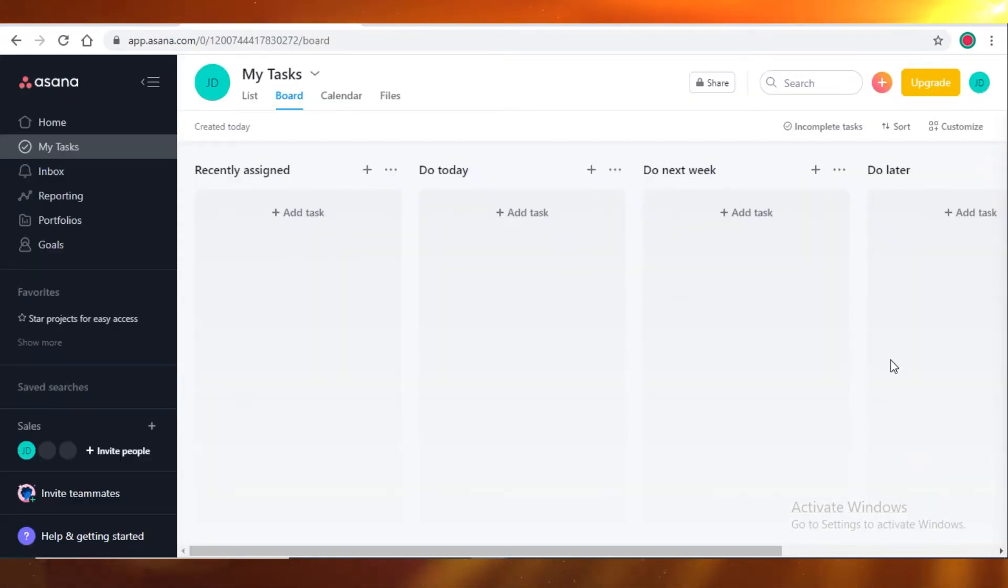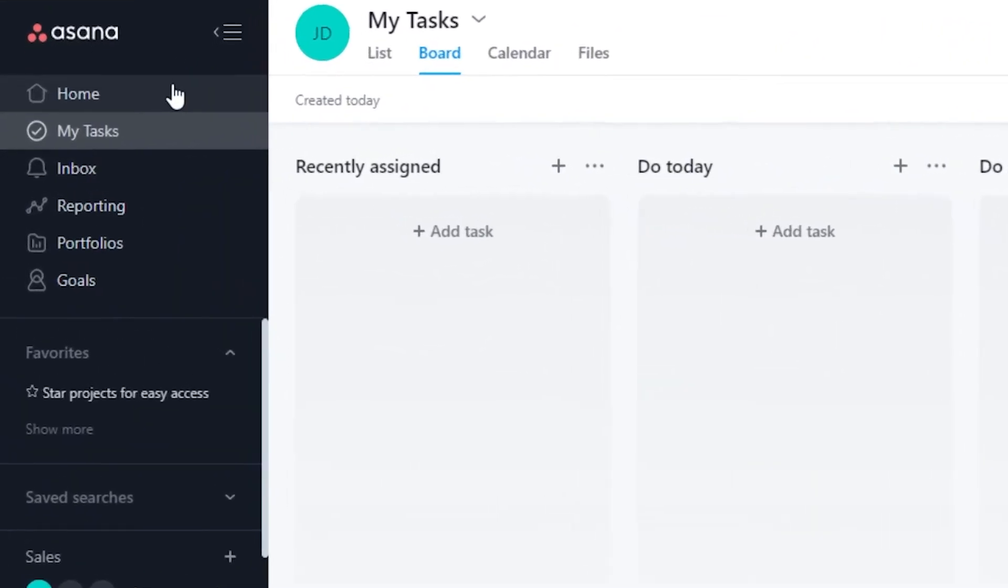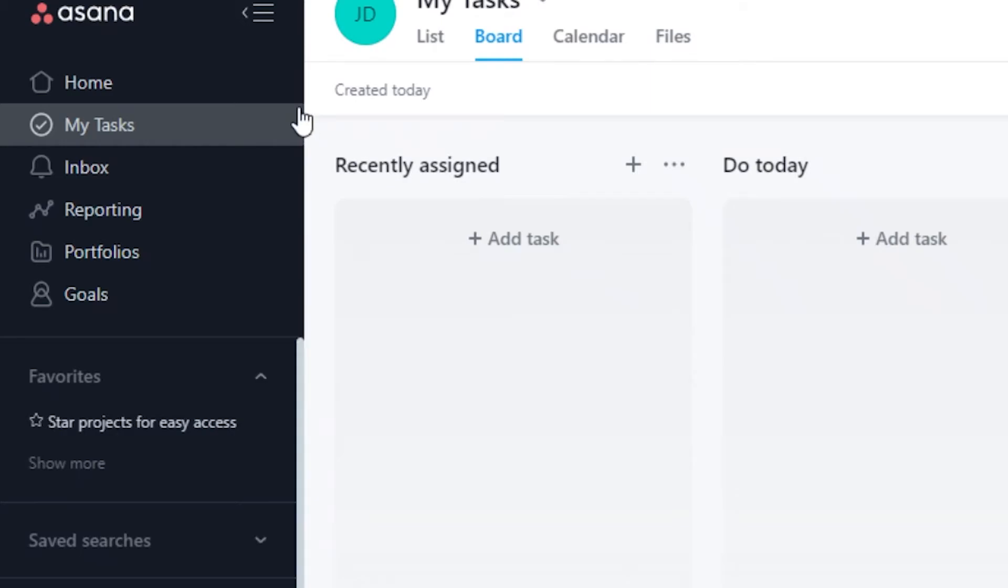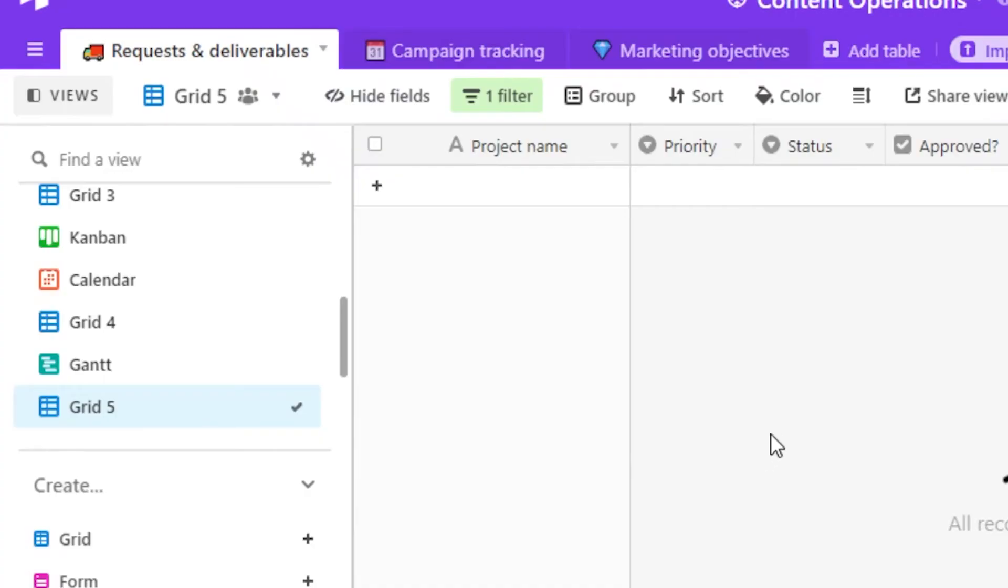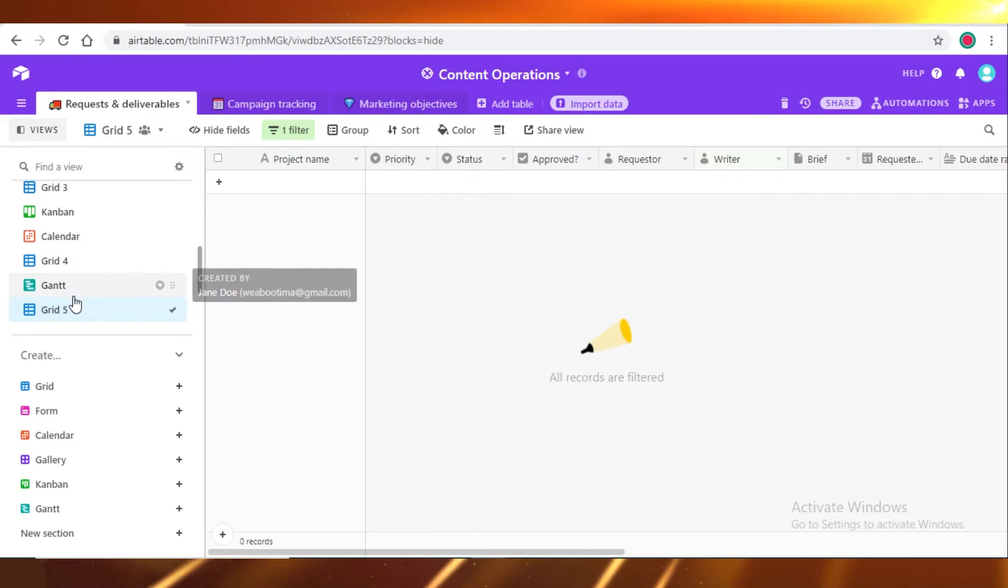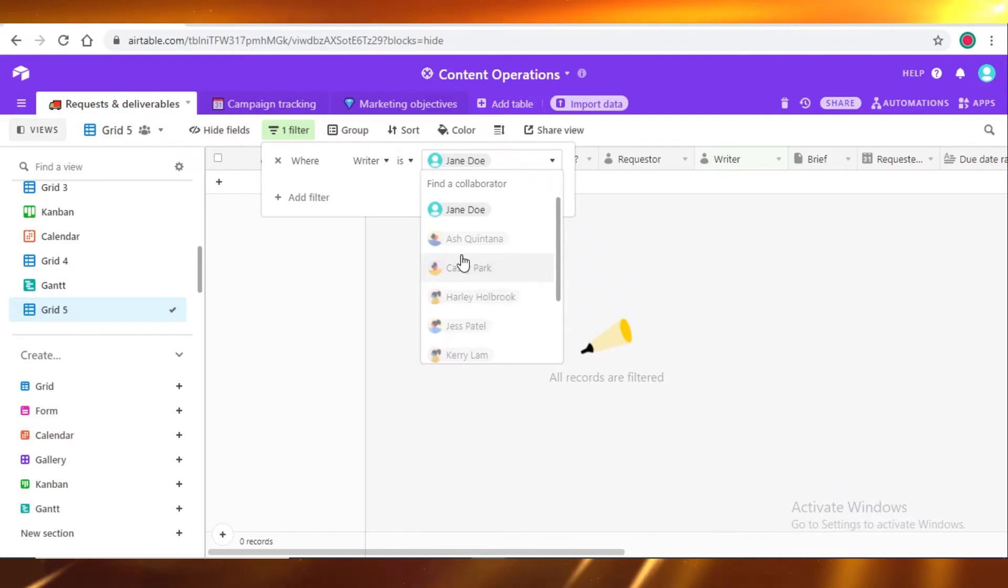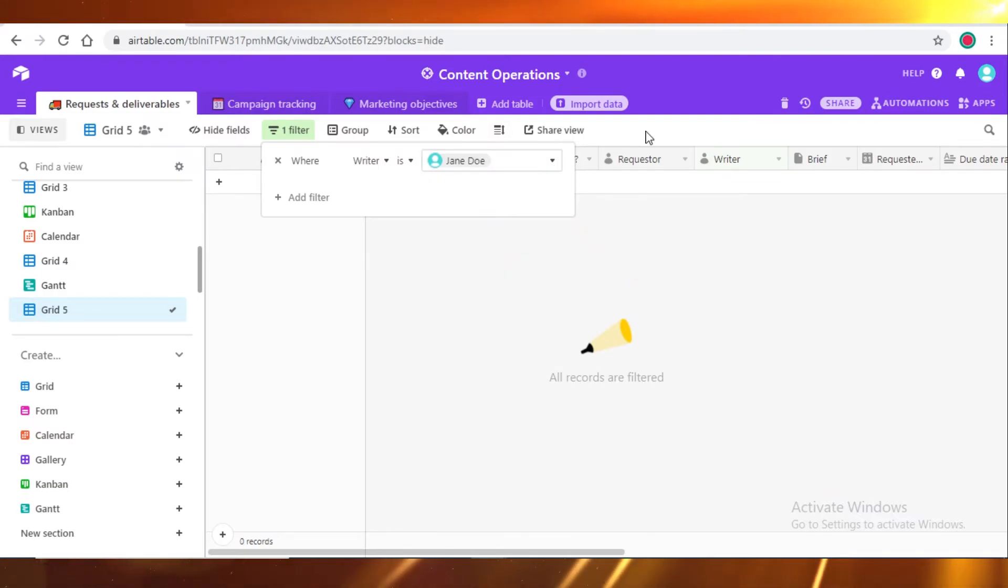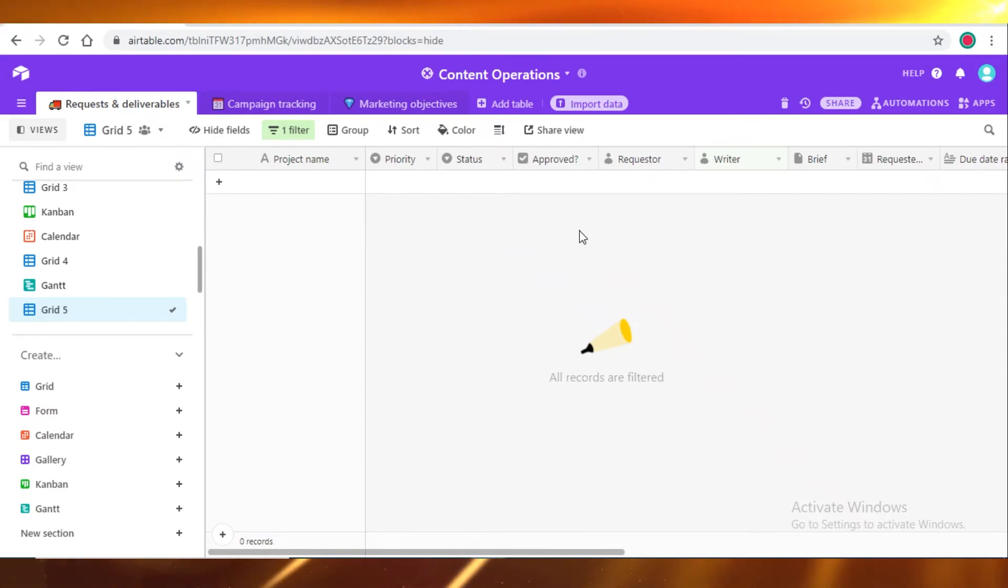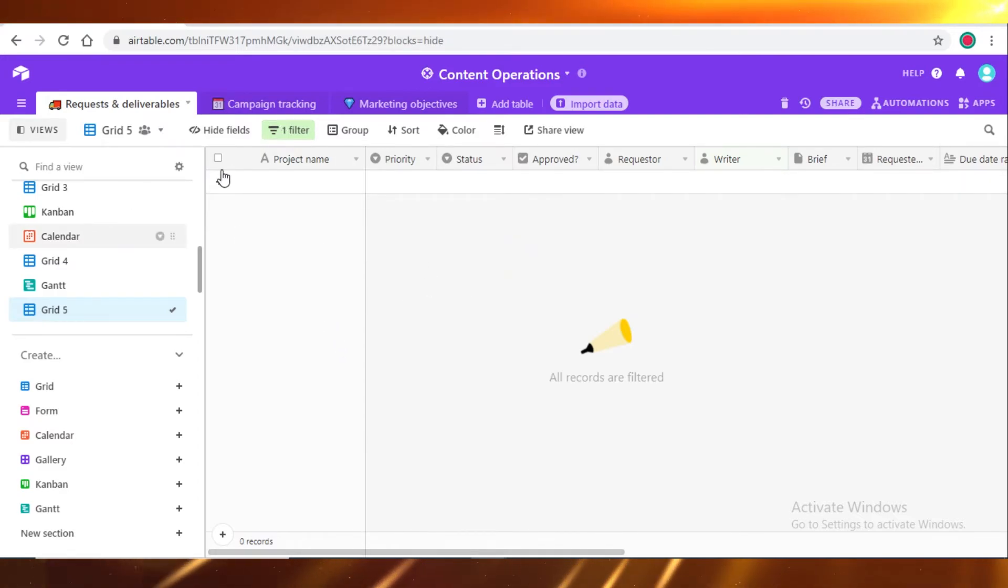The last feature we're going to discuss before we wrap this all up is My Tasks. On Asana, you can see on the left side, we have a My Tasks option, and then you can click it and view all your tasks. They might be from any of your projects or dashboards. That's where you can see all of your projects that you have to do. On Airtable, this option is directly not available. But if you go in the grid view and apply a filter where the assignee is you or any specific person, then you can see all of your tasks. It basically functions as a My Tasks table for you, which is very easy to do. You can just do that and replace it as My Tasks.